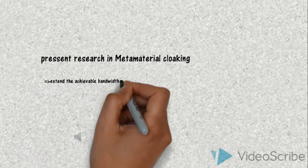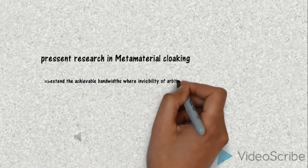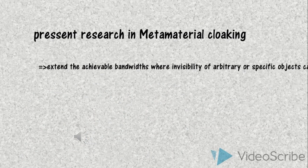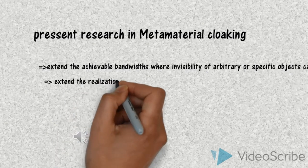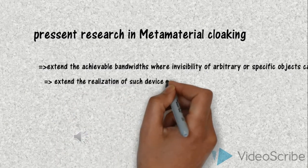Hence, the present research in metamaterial is to achieve bandwidth where invisibility of arbitrary object can happen.